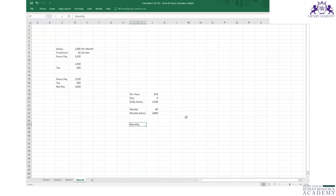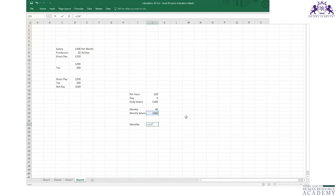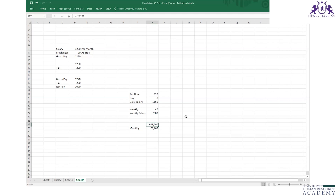To find monthly income from weekly salary: multiply the weekly salary by 52 weeks to get the annual figure, then divide by 12 to get the monthly salary. This is the correct global payroll method.